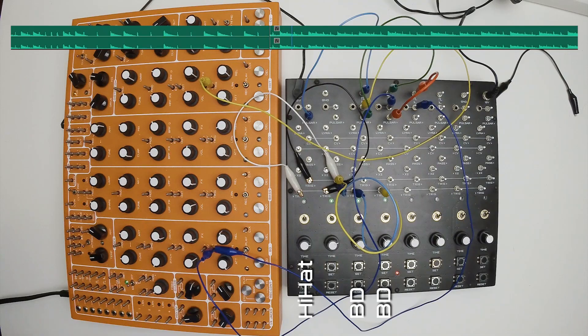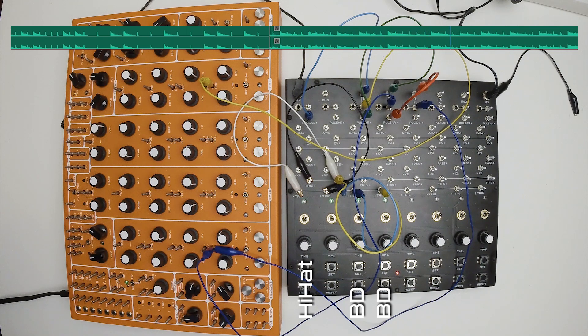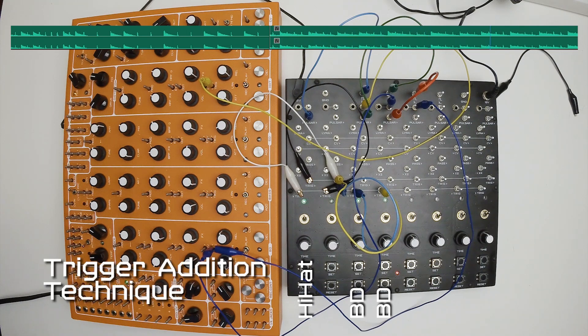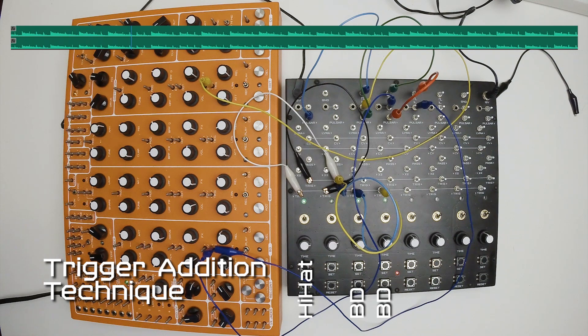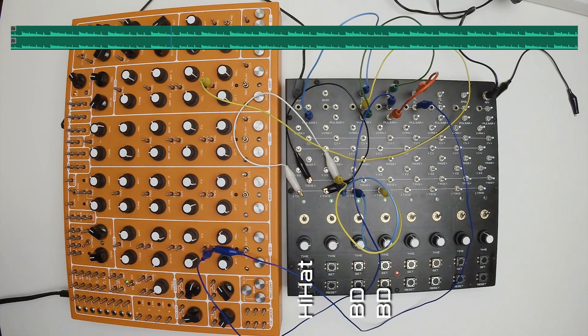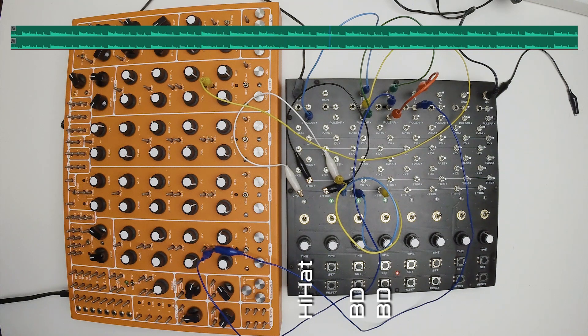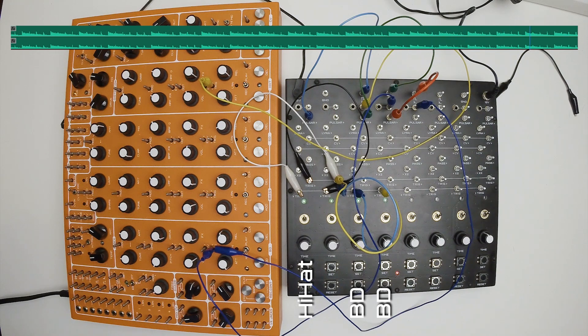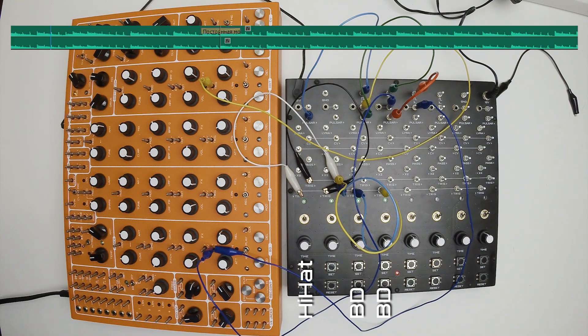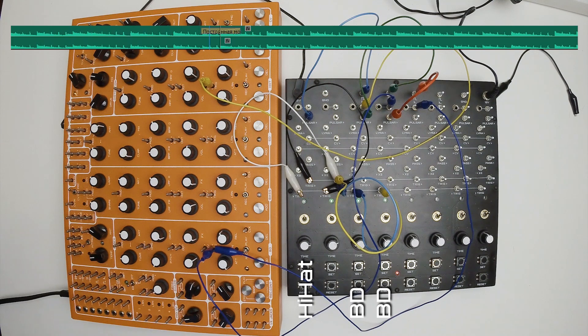Now kick pattern consists from sum of triggers from two cells. Trigger addition is a new technique we will use in next examples. Resulting pattern depends only on two knobs. Both knobs control division factors of cells. You can add more frequency dividers to this pattern if you want to bring more complexity to the rhythm.